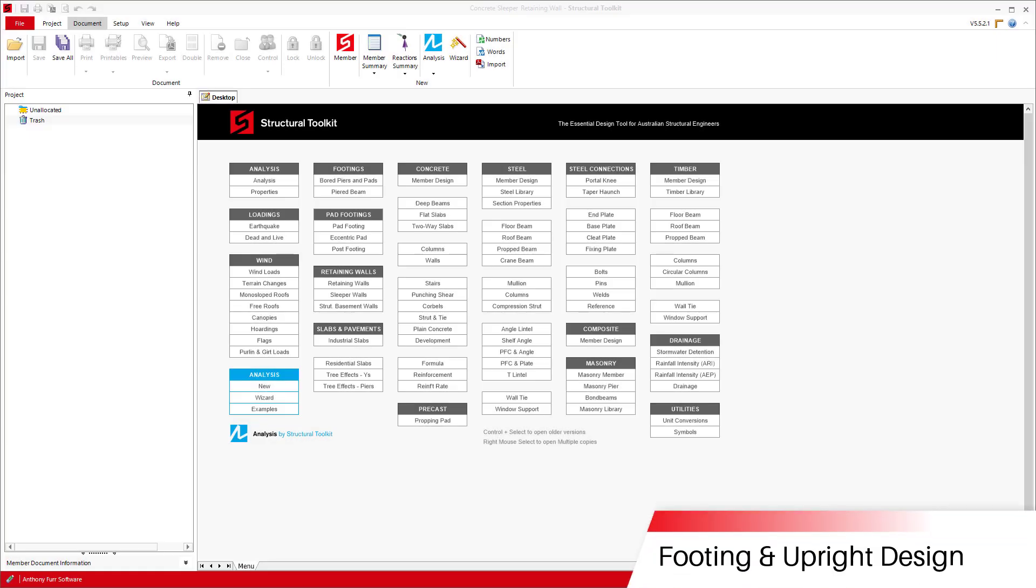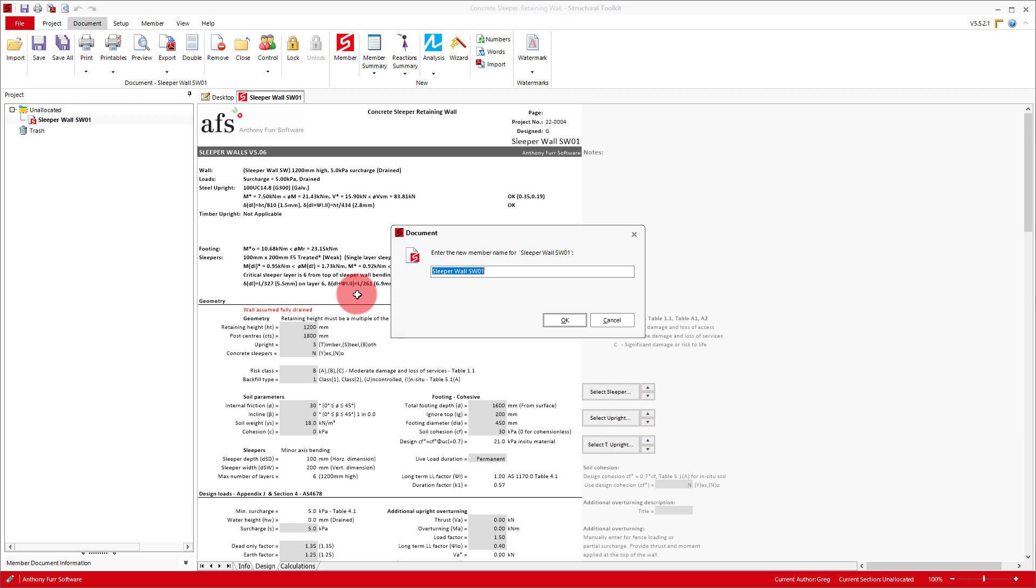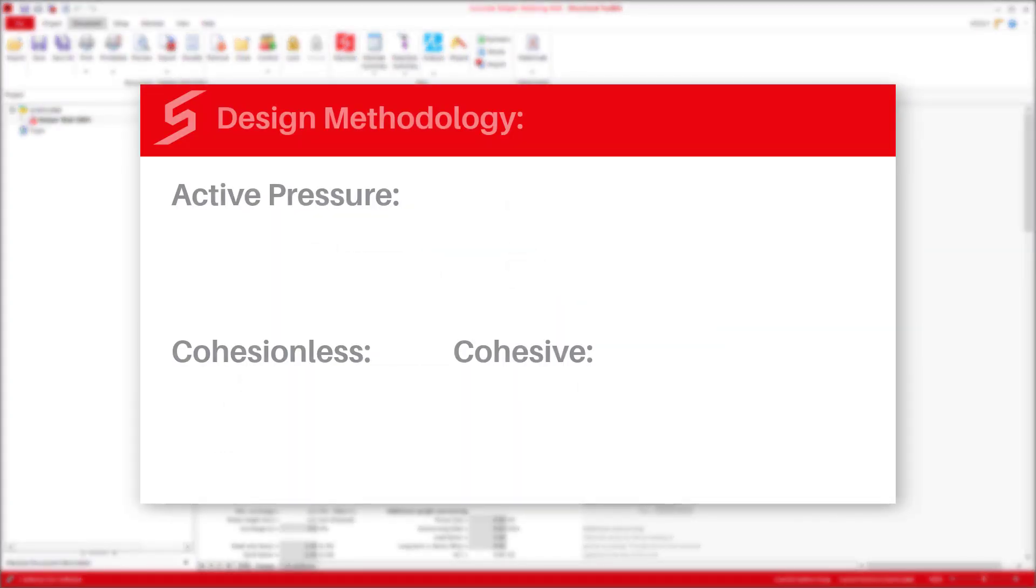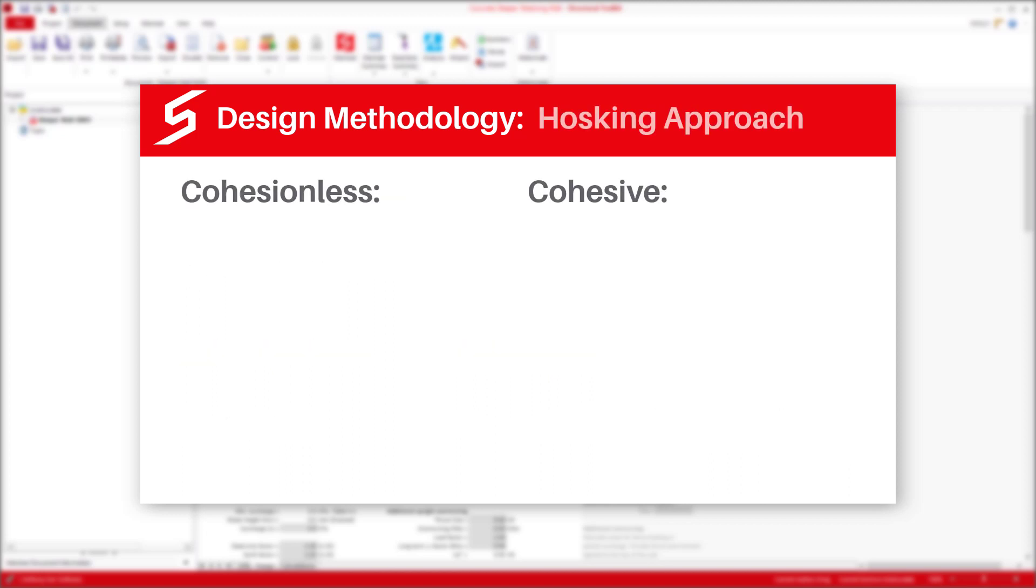To get started we will open up the sleeper wall module. This module uses Rankine theory to determine the soil pressures behind the sleeper wall to its base being the top of the footing. These pressures are then used to design both the sleepers and uprights.